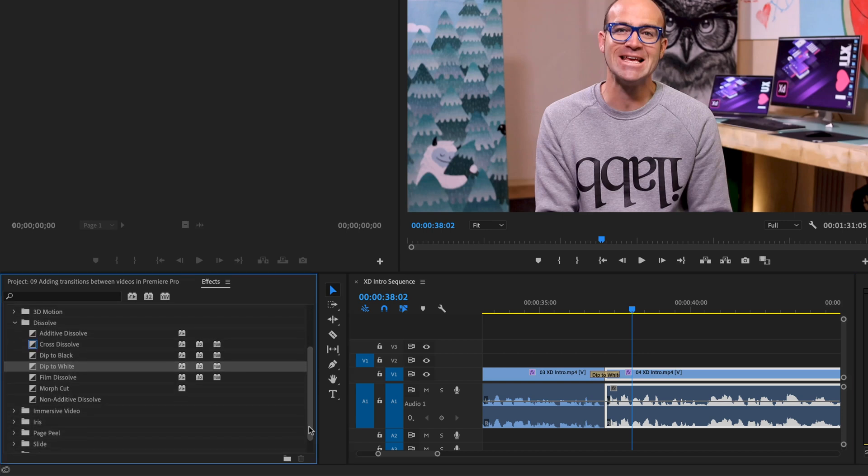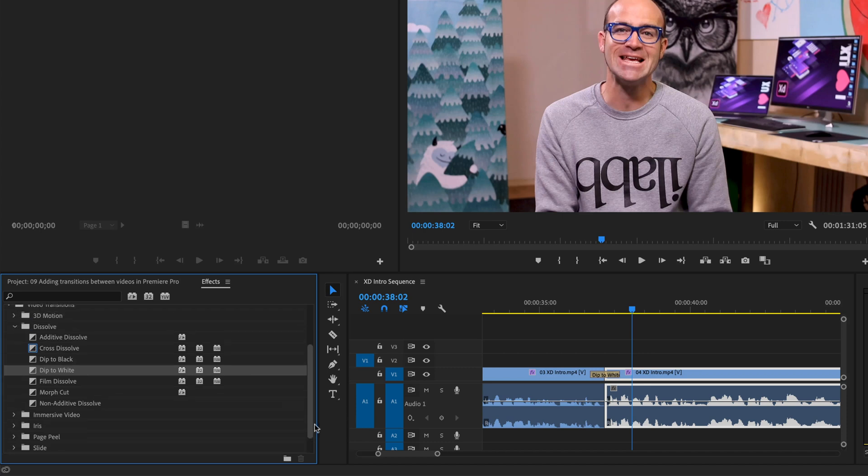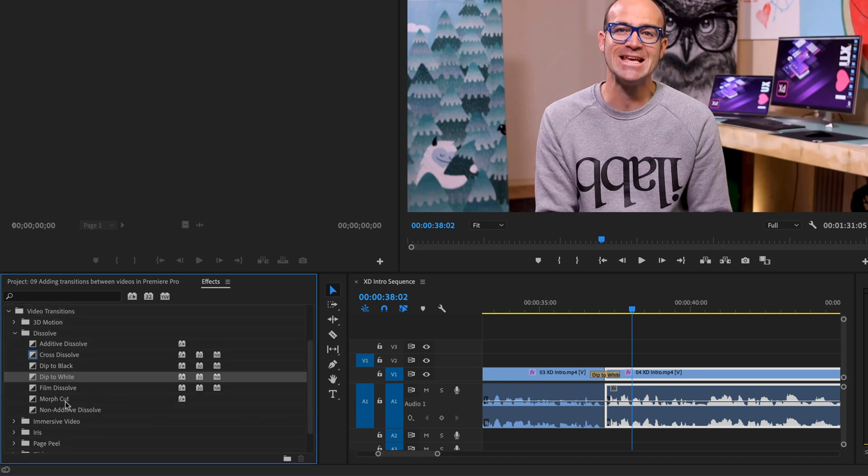You're happy, like, I can't really stop you now from going and playing with them all. Some of them, like Morph Cut is super hardcore, and it's going to freak your machine out. So we'll look at Morph Cut later on. But you can play around with these at the moment. We will cover that later on in the course, if you do want to hold off. But you don't have to.